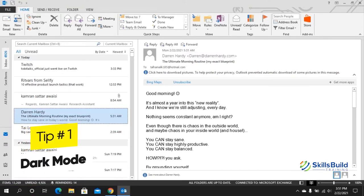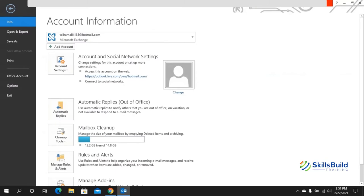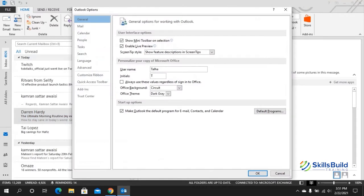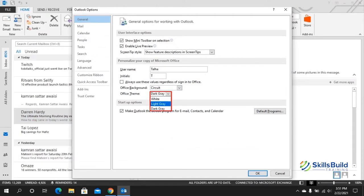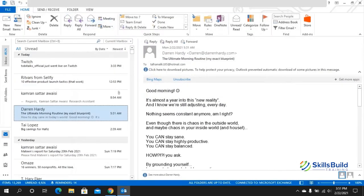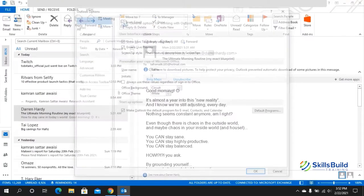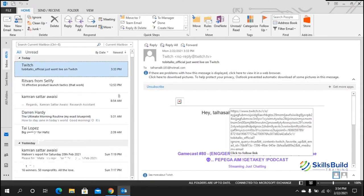Tip number one: dark mode. To change the theme, go to File, then click on Options. A pop-up will open — select General, and from the Office Theme you can select any theme you want. Options include white, light gray, or dark gray. Select dark gray and hit OK, and you can see the theme has changed to dark gray.